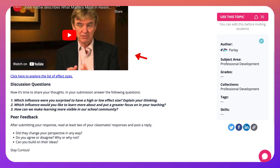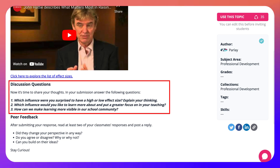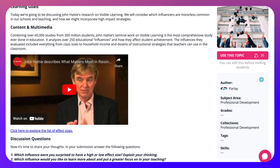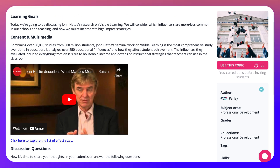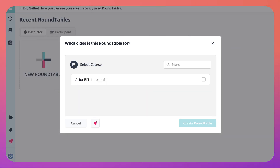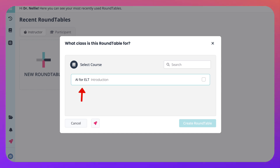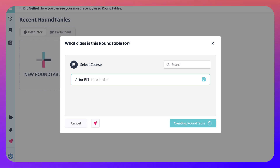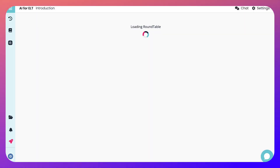There's a video and discussion questions, peer feedback, and you can go into the author — in this case it's Parley. If I click on 'use this topic,' I'll be able to use it in my courses. I only have one course right now, so I would click on that one and then click 'create roundtable' and it'll be available in my course.